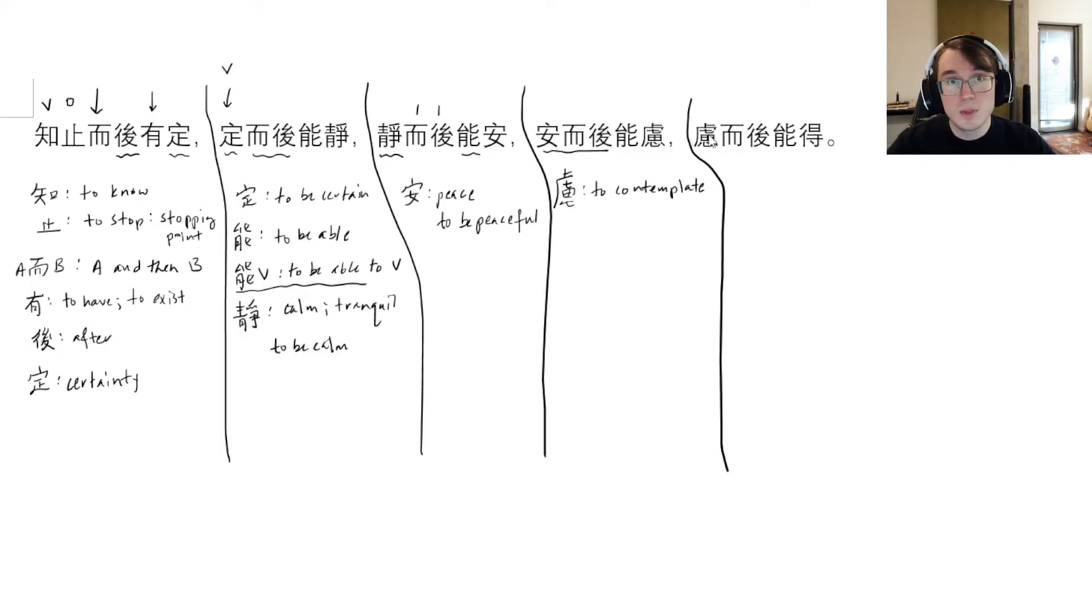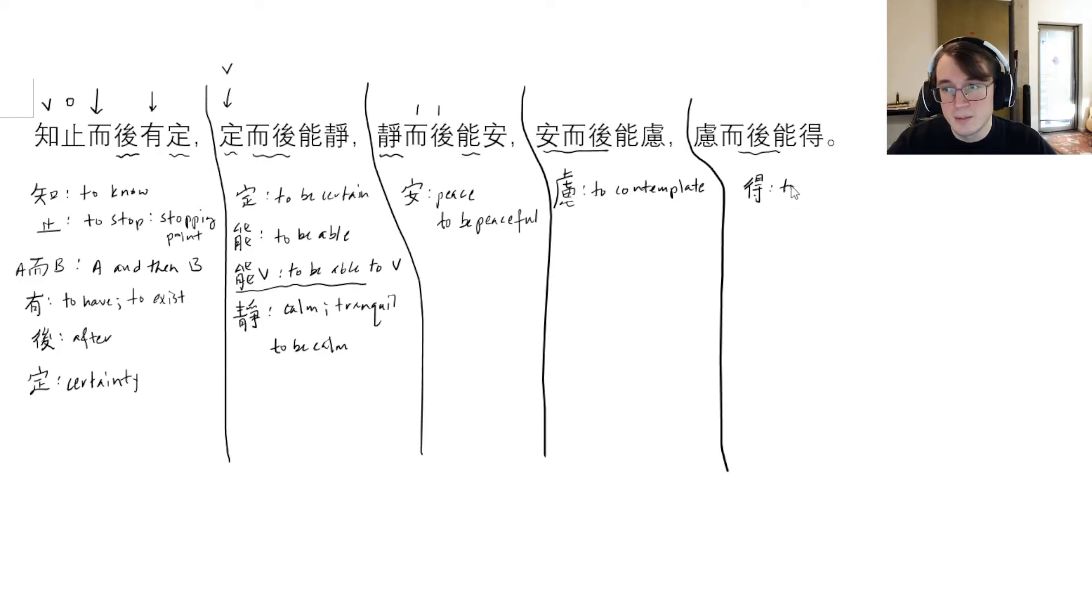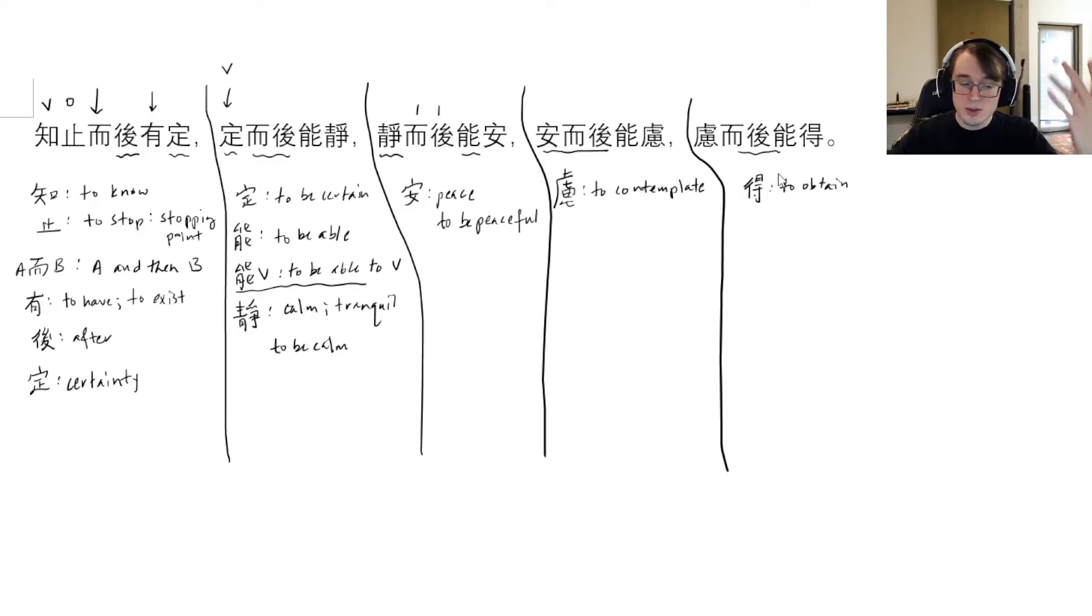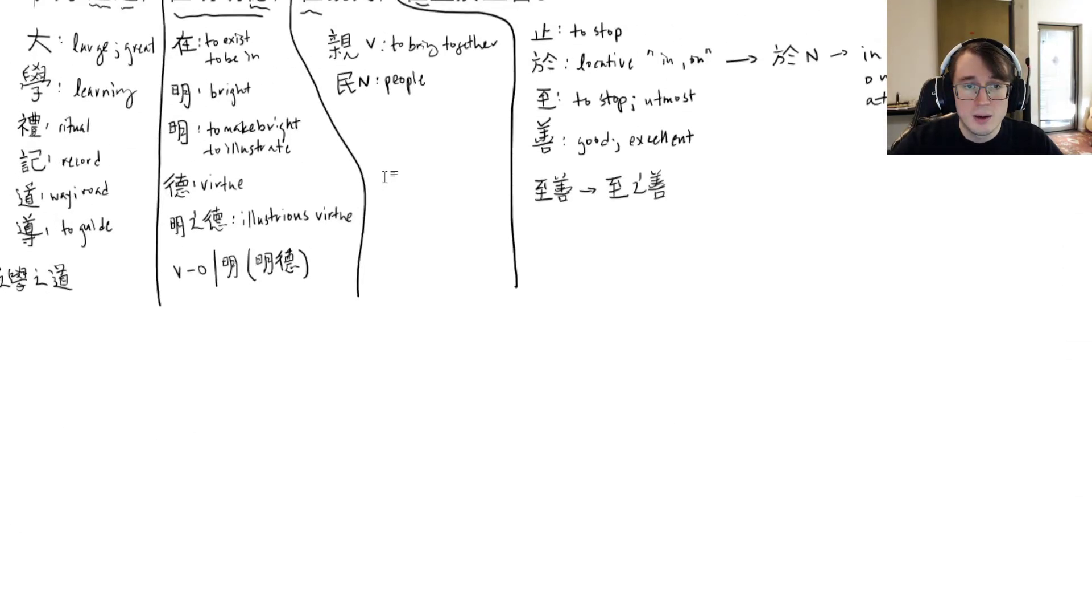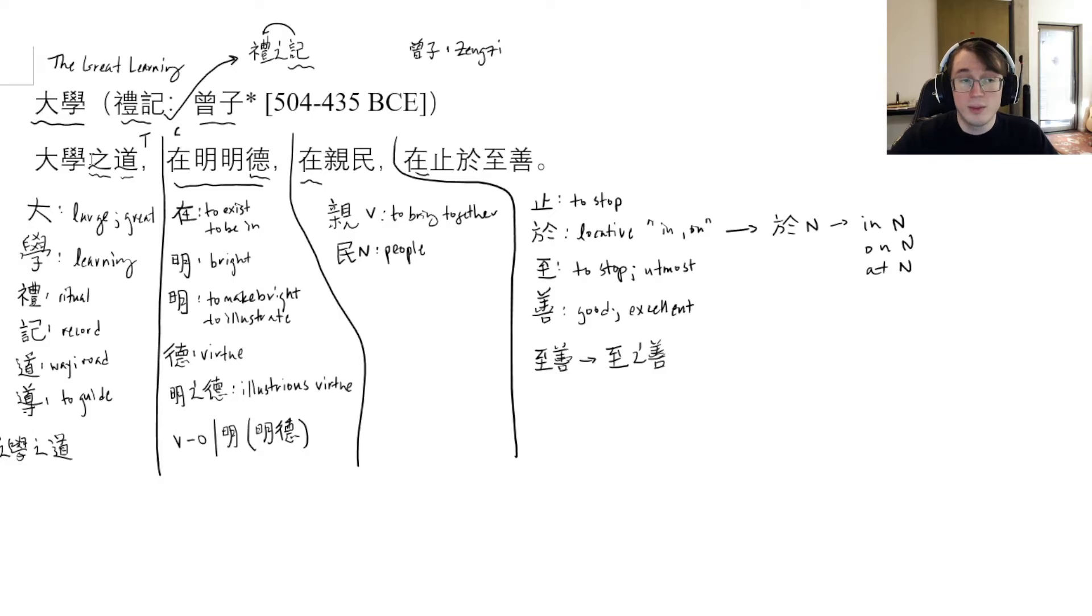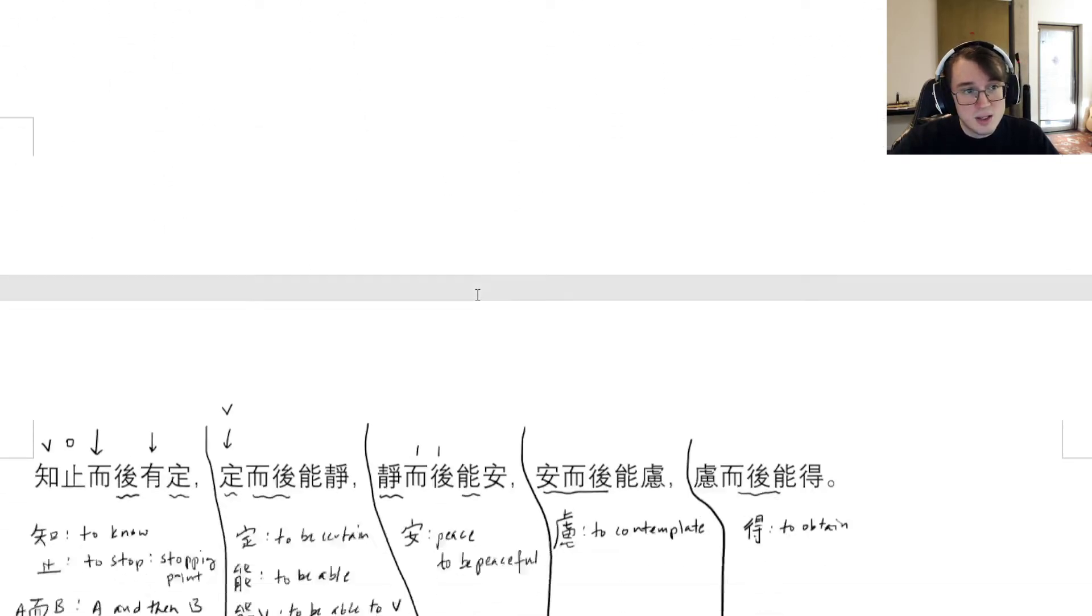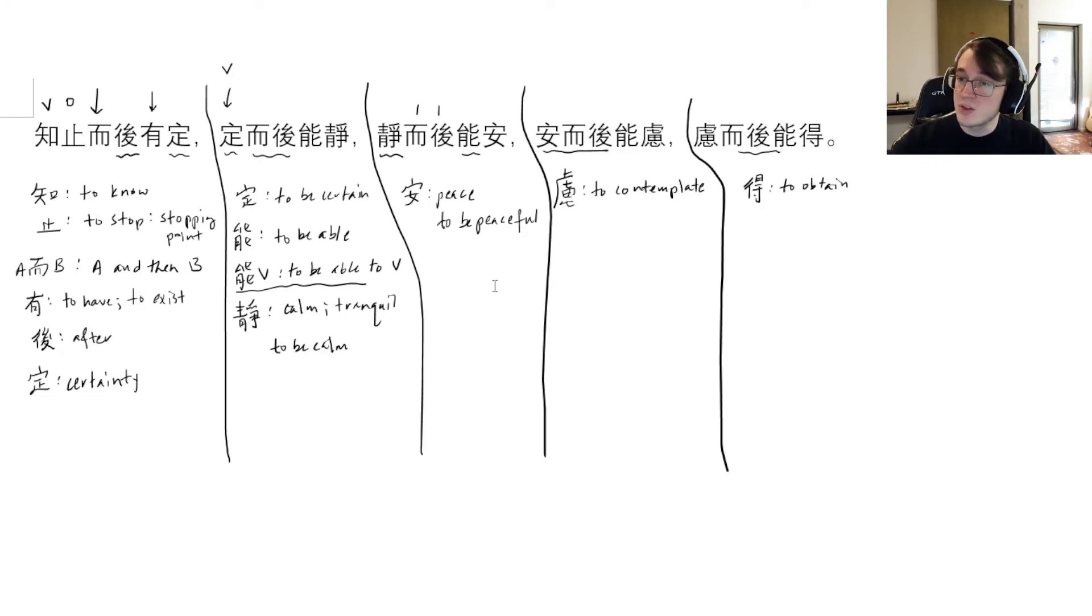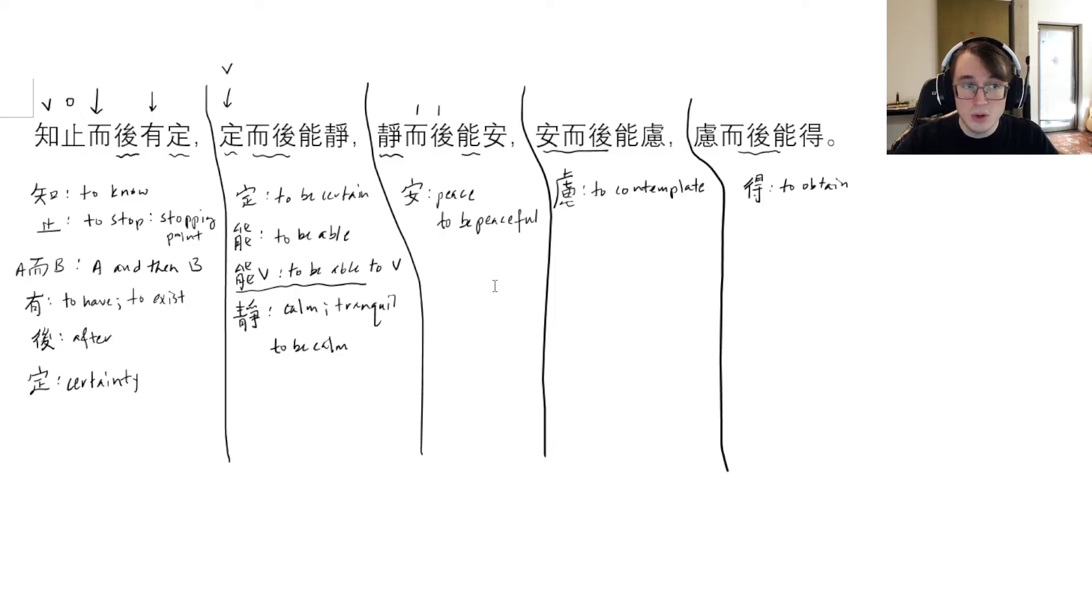Because of the closeness of those words, it's really something you have to pick apart as you read further. Jing is kind of like quiet and tranquil, whereas an is something more like peaceful and safe. Now we have the same exact thing again. We are now peaceful, so we've known the stopping point, become certain, become tranquil, become peaceful. Now that we are peaceful, then we are able to 慮 (lu), to contemplate or to think.